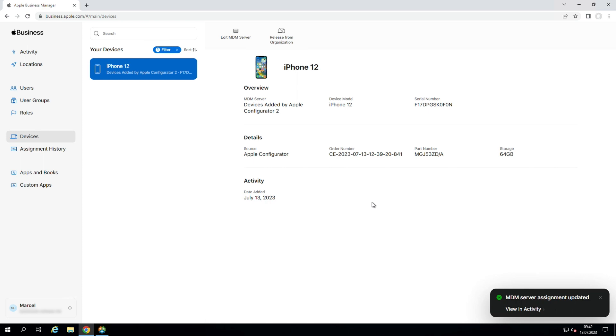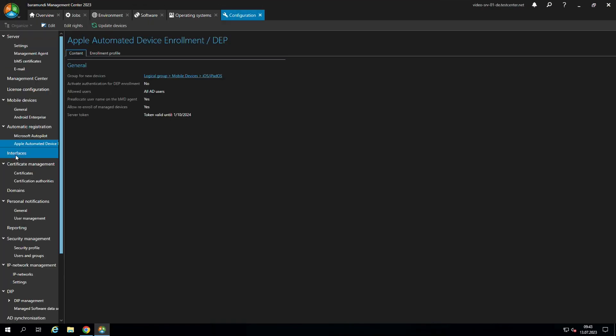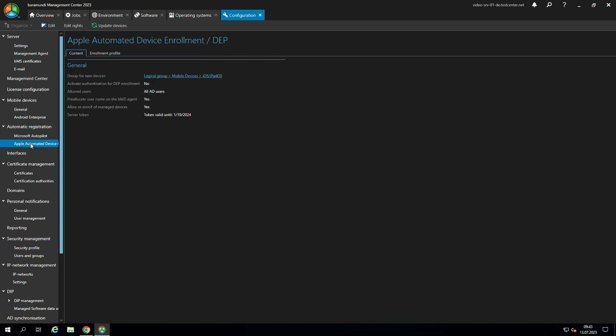The next step is to switch to the BMC. In the BMC we go to configuration, go to automatic registration, and there to Apple automated device environment. There we can set a group for our new devices. In our case it's logical group, mobile devices, iOS.